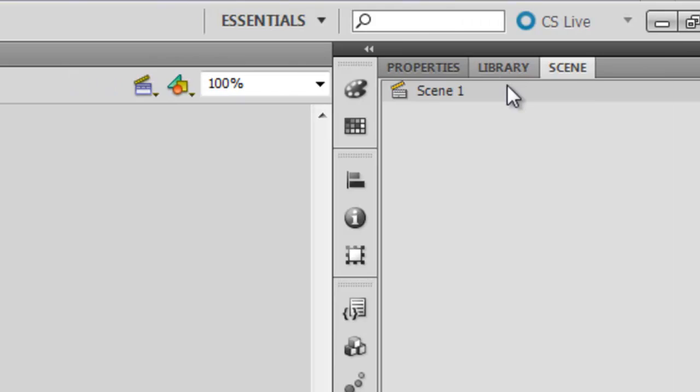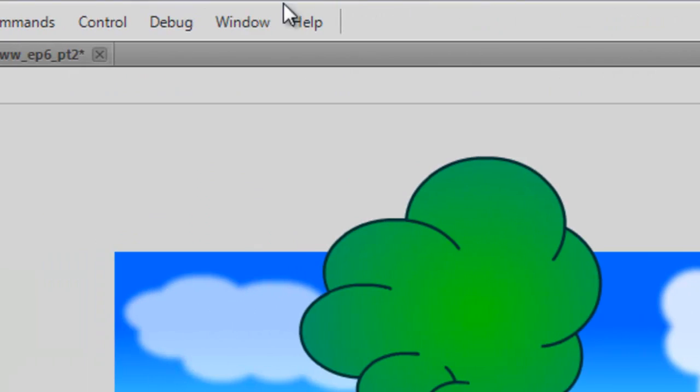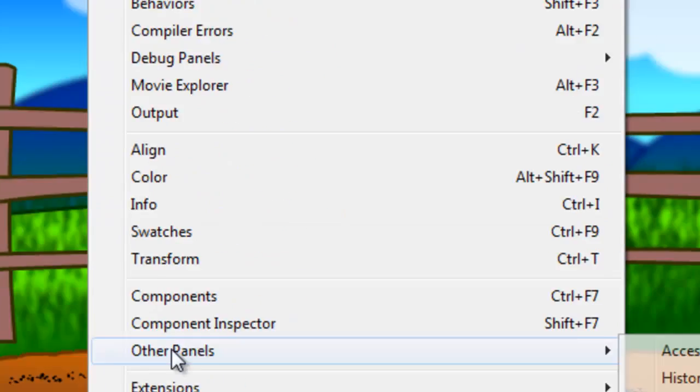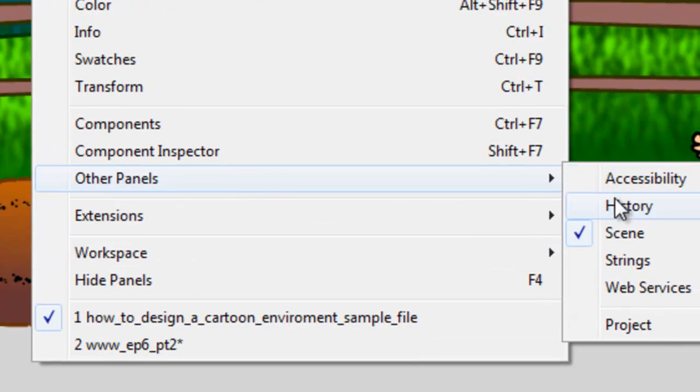If you don't see it, go to Window, Other Panels, Scene and that will open it up.